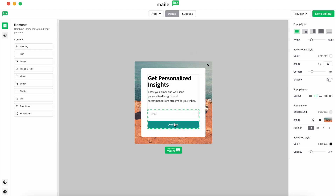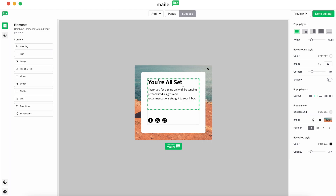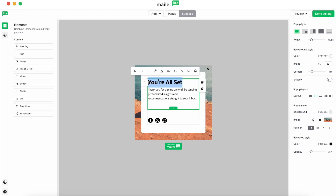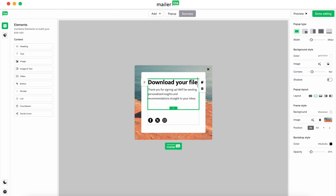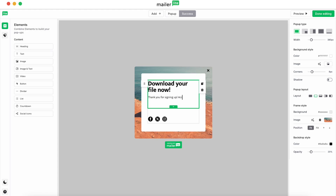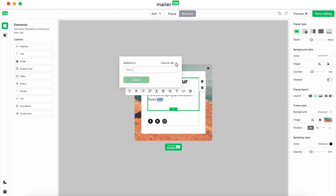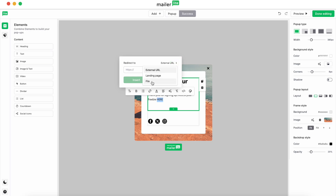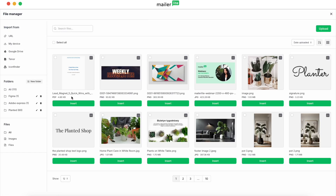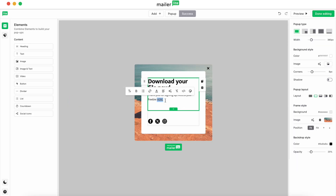Let's go ahead and customize this text for context. Once again we're going to select the text and hit the link button. Click on the drop down where it says external URL, then go to file. You can either upload or go to your file manager — we've already uploaded our file, so go to file manager and hit insert.